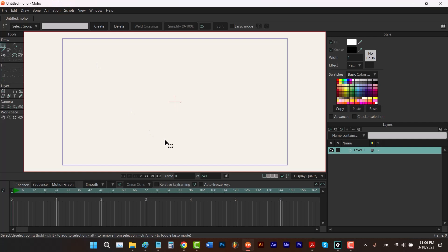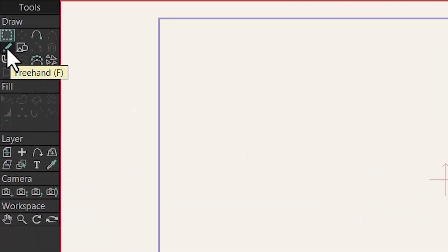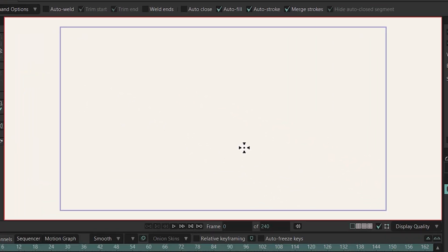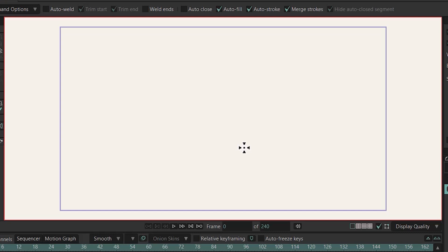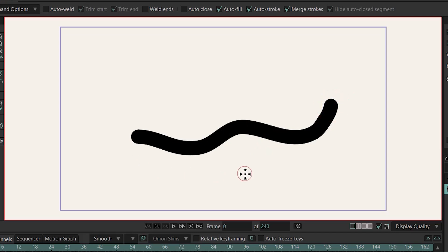To select the freehand tool you have to click on here and the shortcut is F. Using this tool you can draw a stroke. By holding down the alt and drag to the right and left, you can adjust the size of your brush and then you can draw your stroke like this.